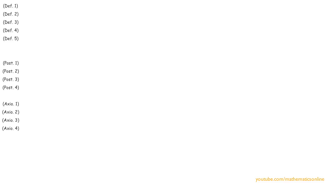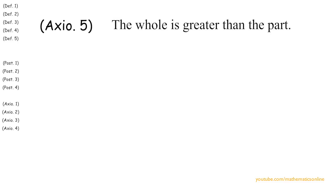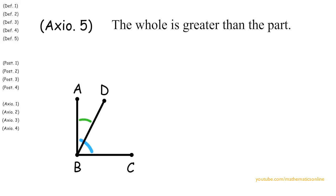And last we will introduce axiom 5, which says that the whole is greater than the part. For example, if two angles are given, we can easily see that angle ABC is greater than angle ABD.